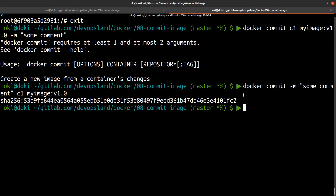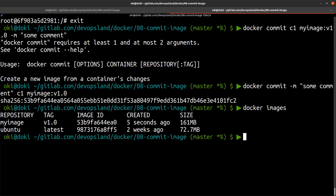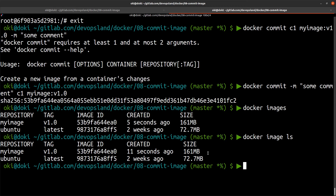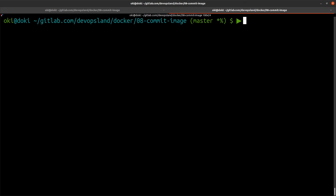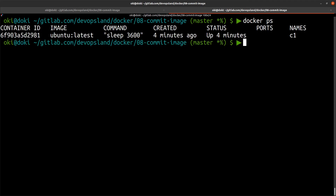Now if I check with 'docker images' or 'docker image ls' I can find our image — 'my-image' version 1 — created about 11 seconds ago. So now we can use this image. We can remove our c1 container.